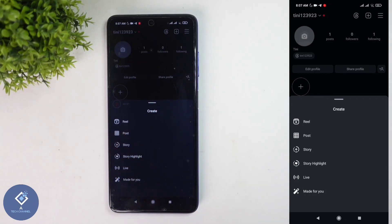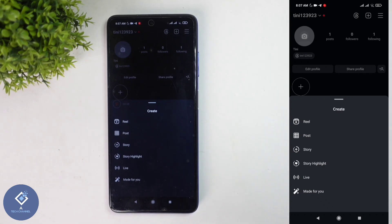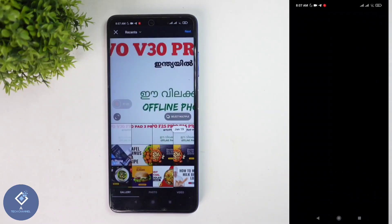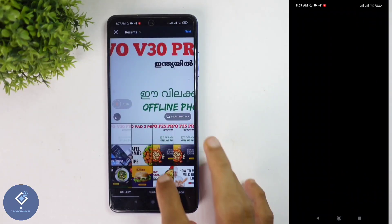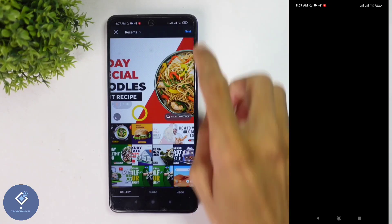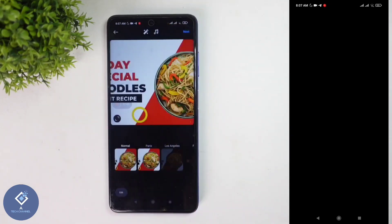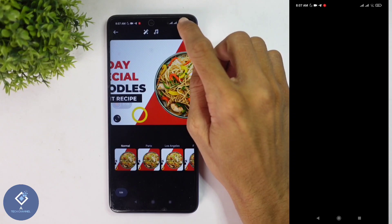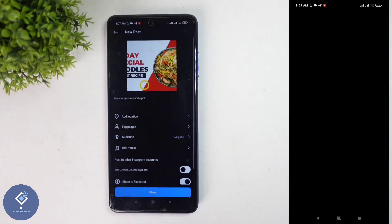For example, I am trying to post one photo. Click on post, and after that select the photo. For example, I am selecting this photo. After that, click on the next button. After every editing is completed, click on the next button.